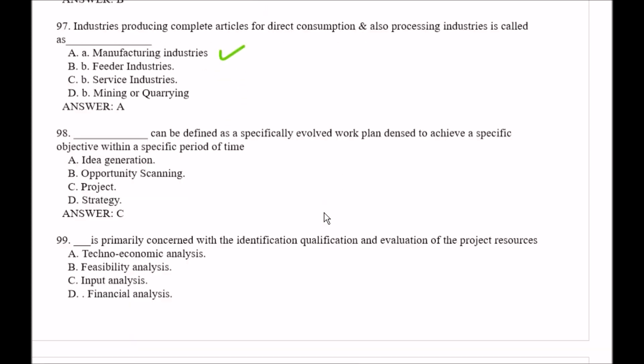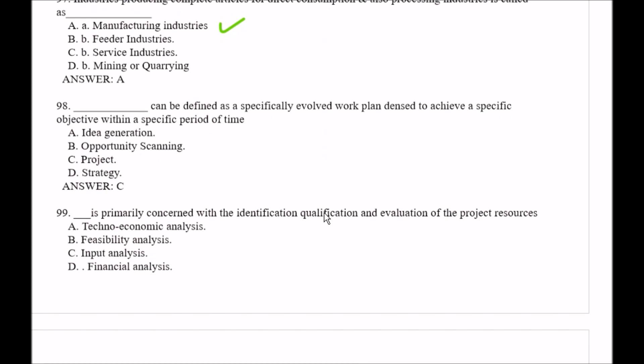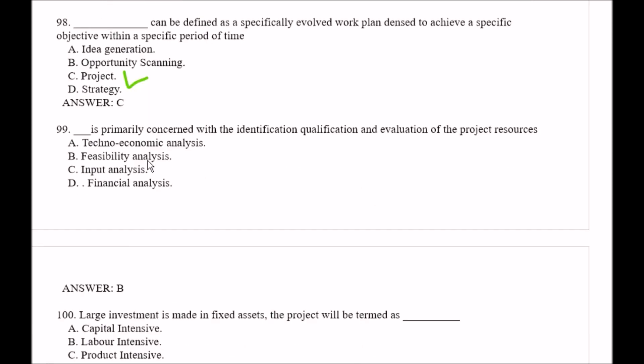Question number 98: Blank space can be defined as a specifically evolved work plan designed to achieve a specific objective within a specific period of time. Options: Option A, idea generation; Option B, opportunity scanning; Option C, project; Option D, strategy. The right answer is Option C, project.